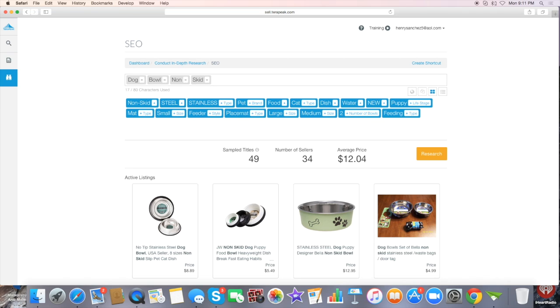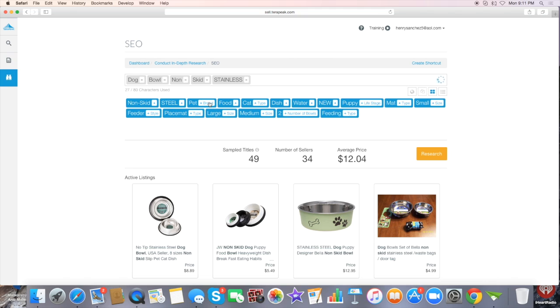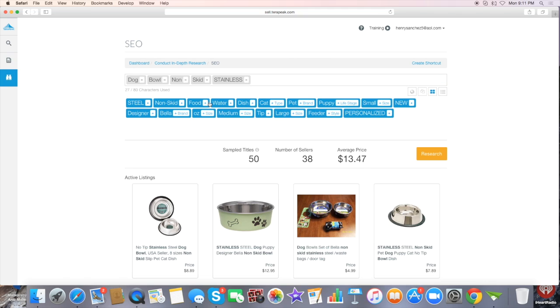Okay, so right here is dog bowl non-skid, and as you can see it gives you suggested keywords. These keywords are the ones you're going to use. I would put this in my title, descriptions, and bullet points. It's an easy way to add these in. As you see, 34 sellers - the more words you put in, the fewer sellers there will be. Let's try another one: puppy.